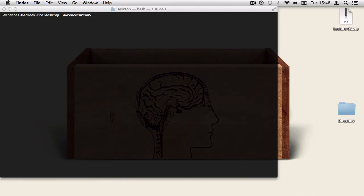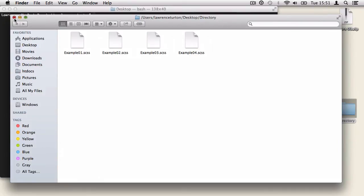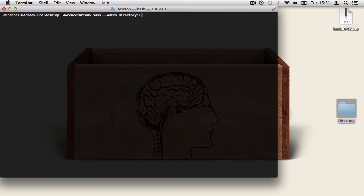For this next part, let's say you're working on a large project with many SASS or SCSS files in a directory. SASS allows you to watch an entire directory for any changes to any SCSS or SASS files and automatically convert them to CSS. To do this, evoke SASS to watch and then provide the name of the directory you want to watch. Finally, put in a colon and after it, choose a name for a new directory.